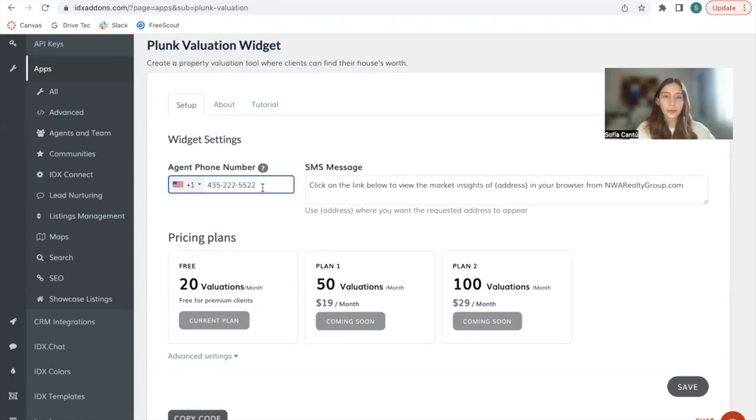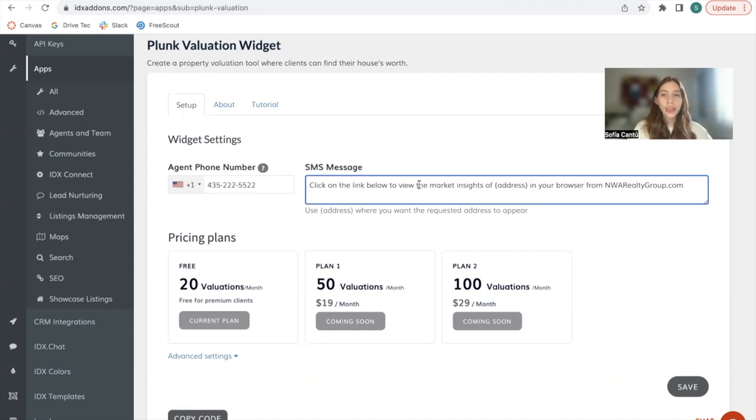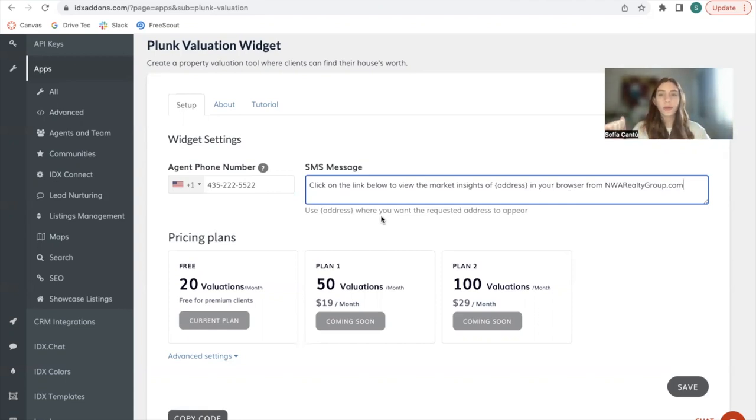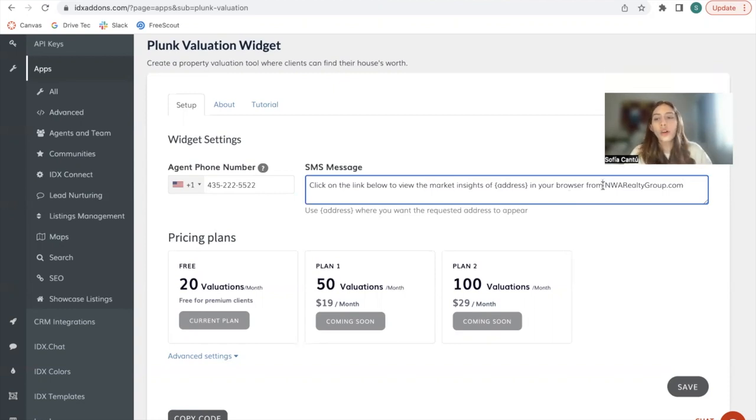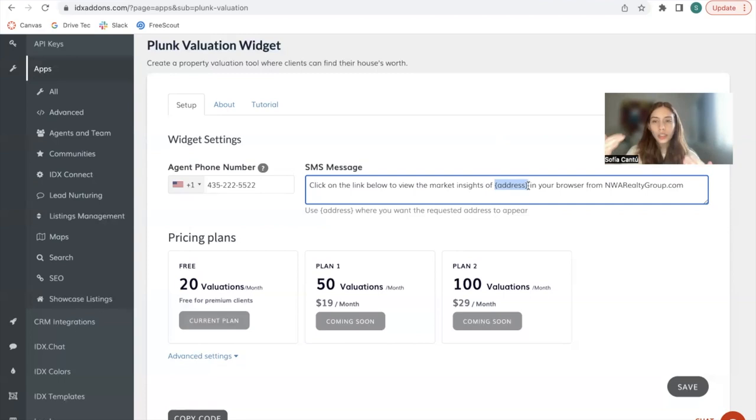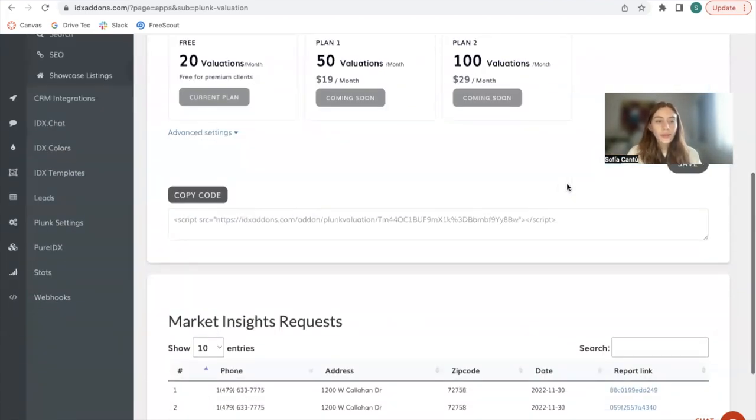Then you can set up the SMS message that you want to be sent to the leads that request a market report. In this case, this is the demo message and it says 'click on the link below to view the market insights of address in your browser from nwarealtygroup.com.' This will autocomplete to be your site, and this address tag is used where you want the address of the property to be shown.